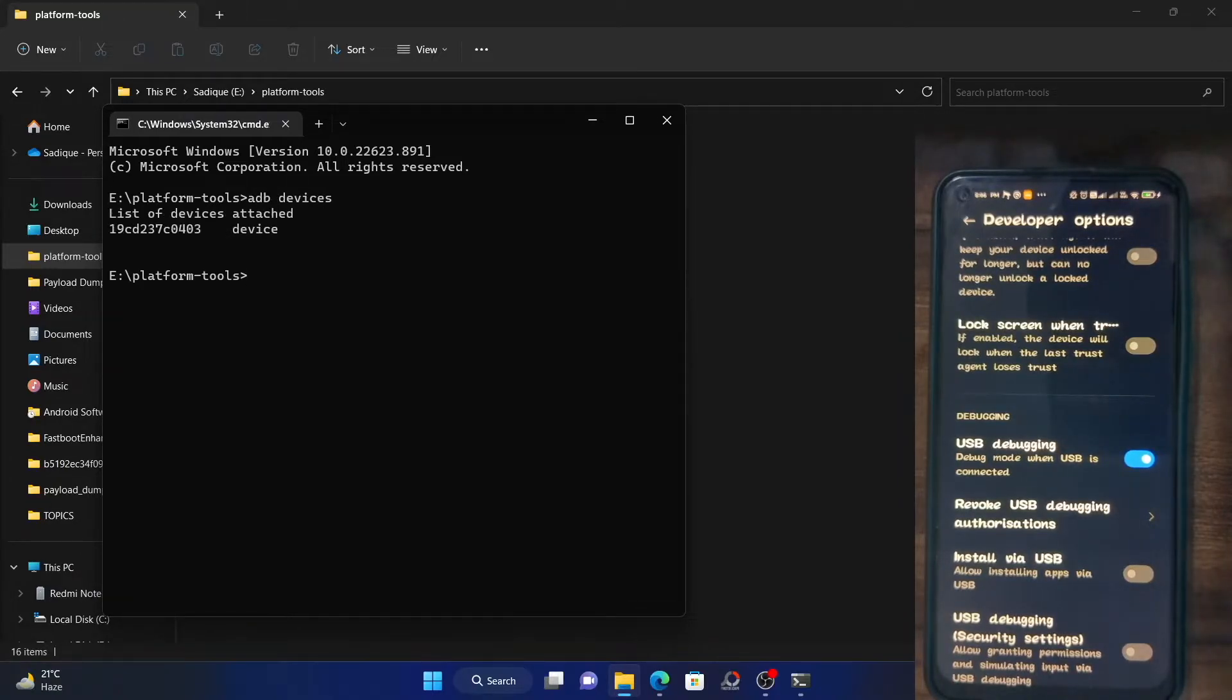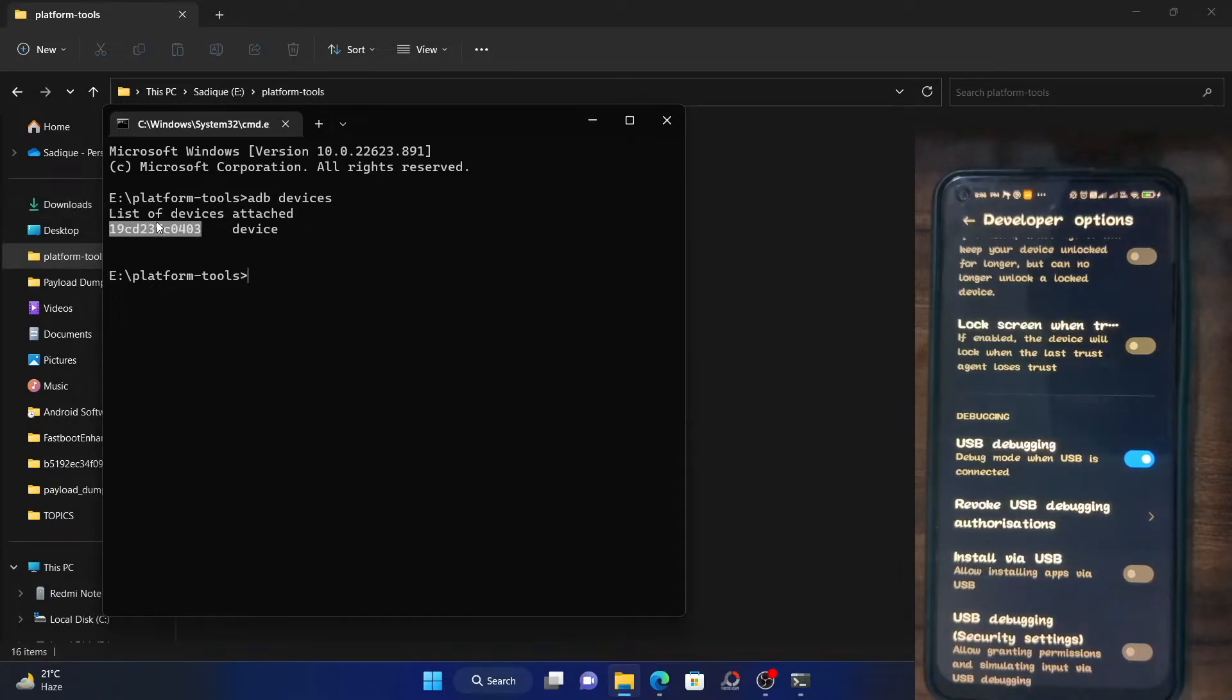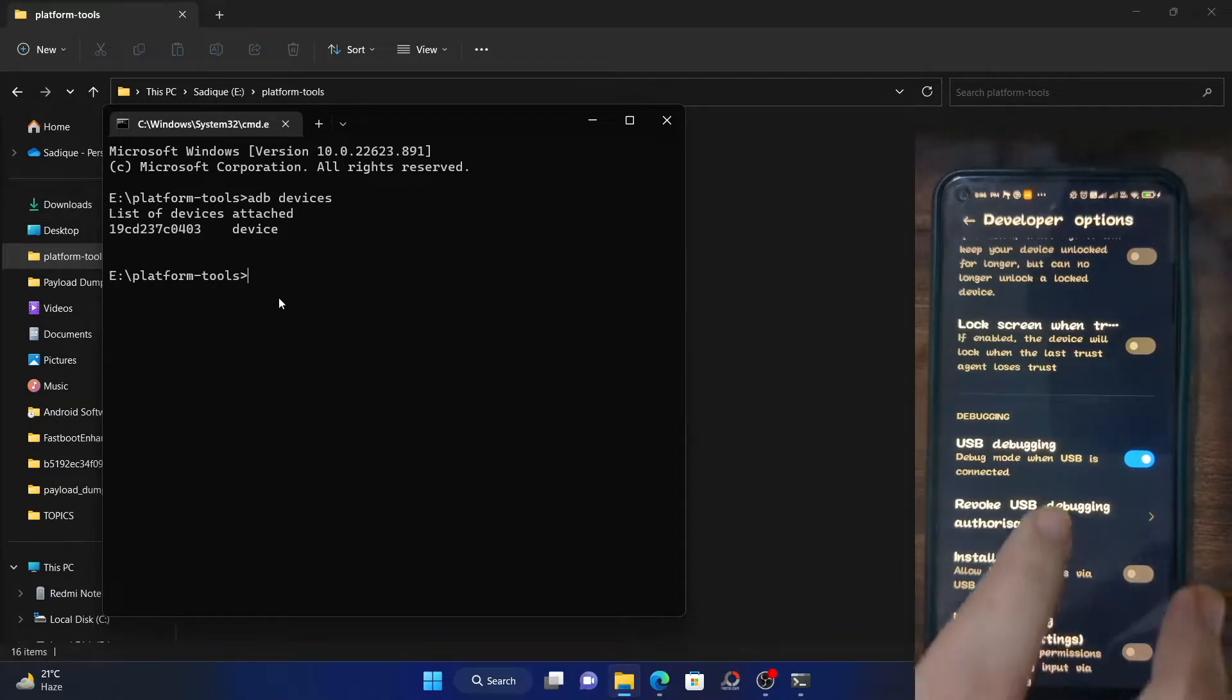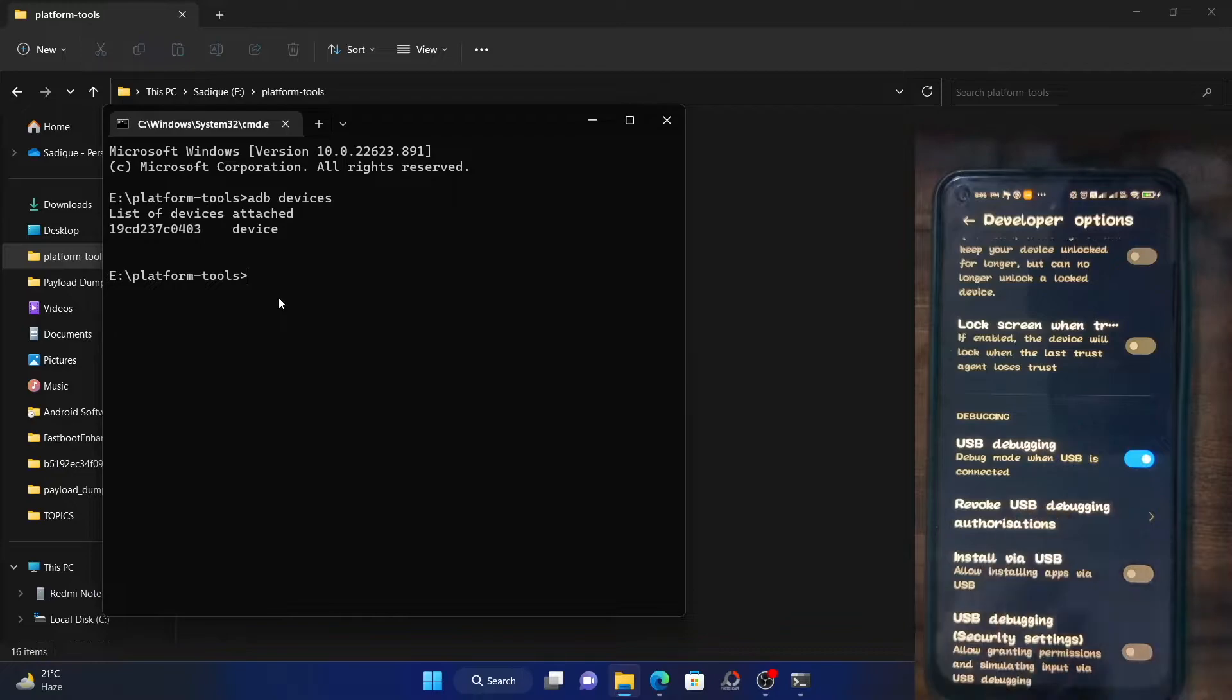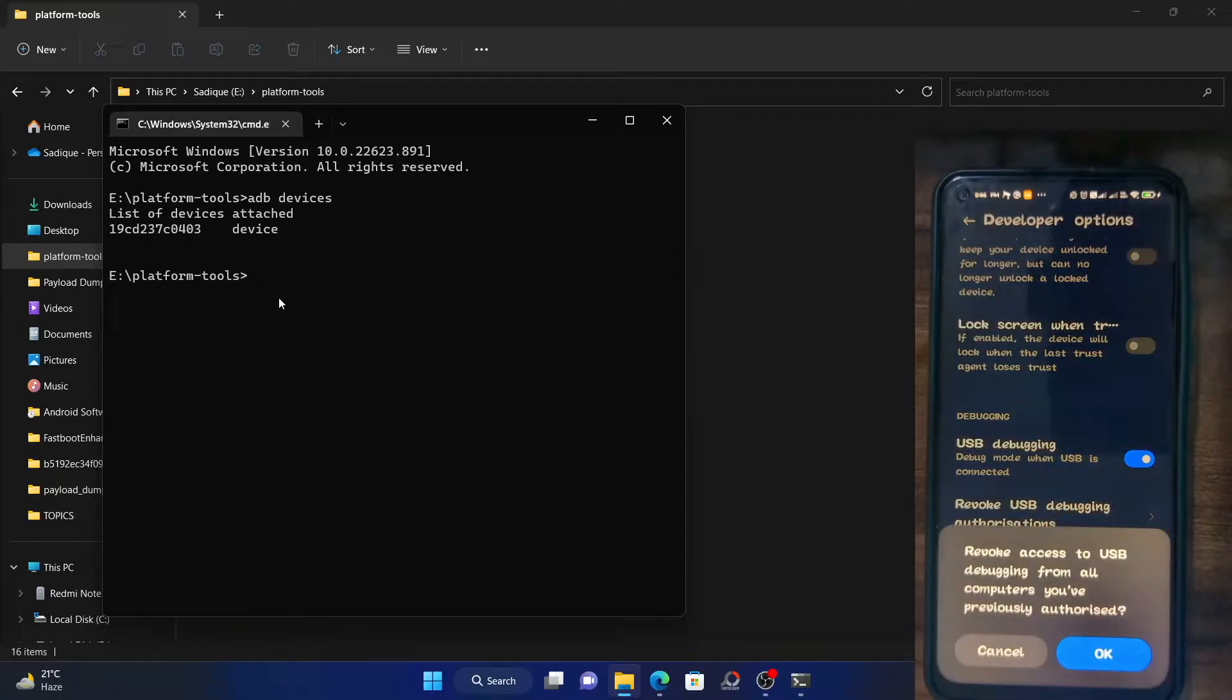Make sure you are getting a serial ID. If you're not getting a serial ID, then click on revoke USB authorization and then carry out the process once again.